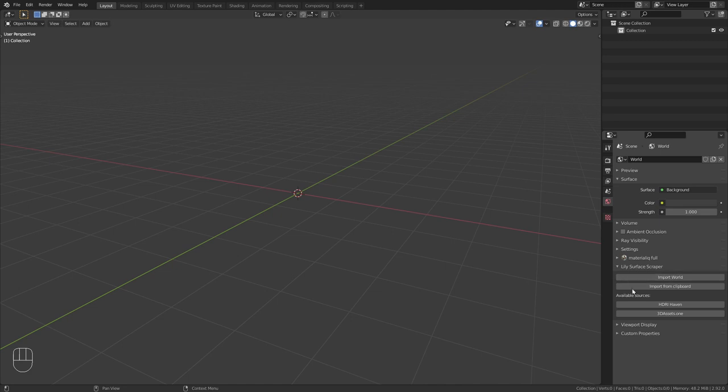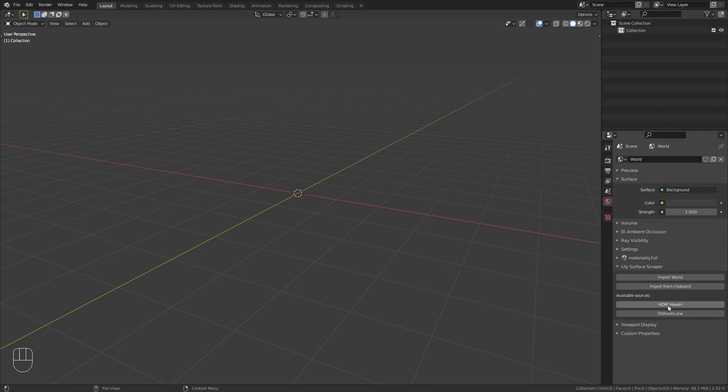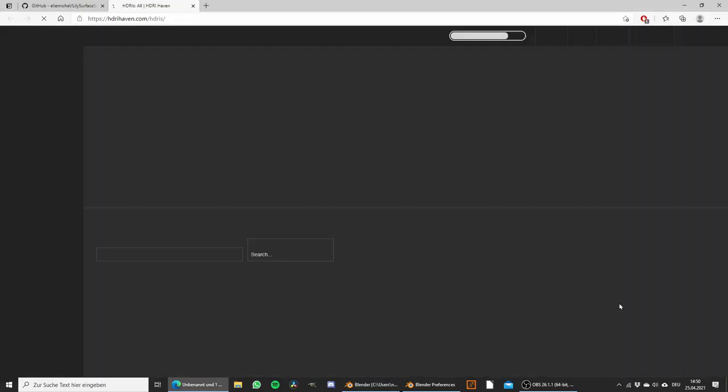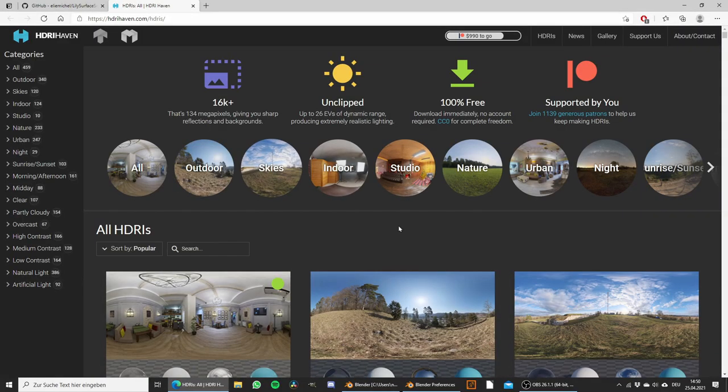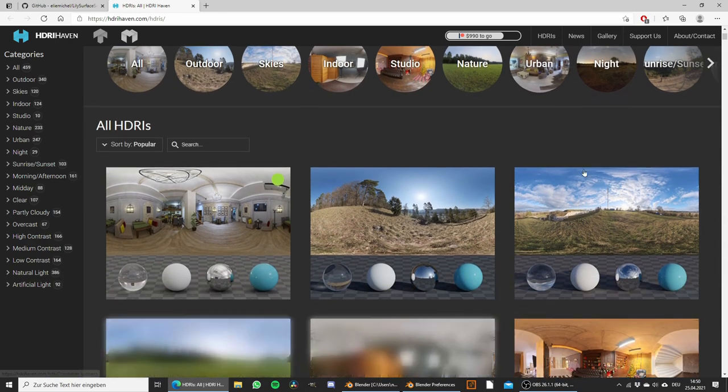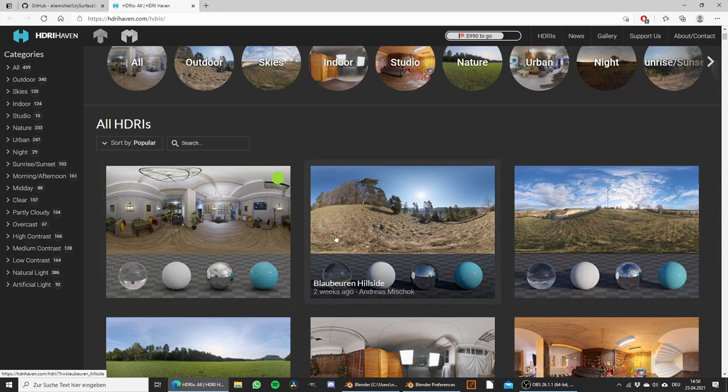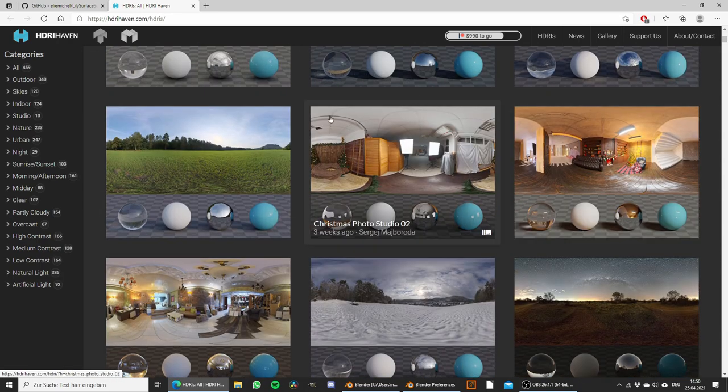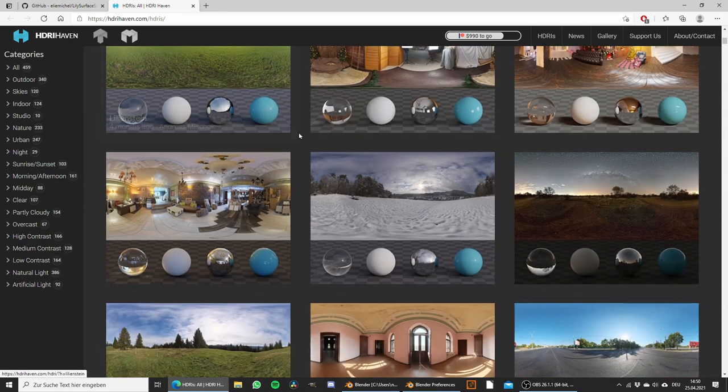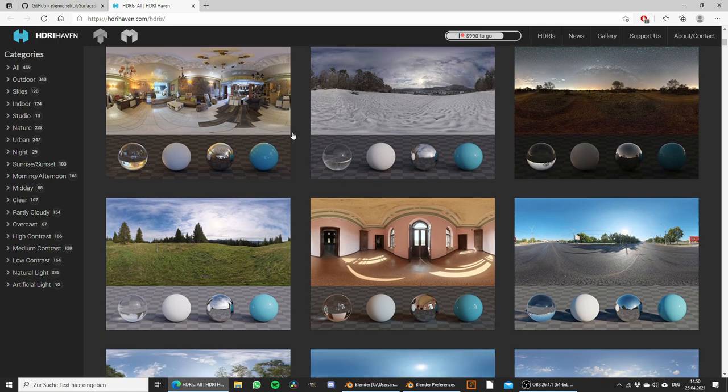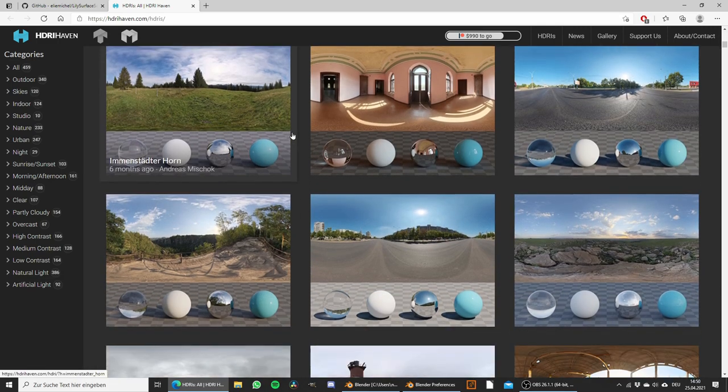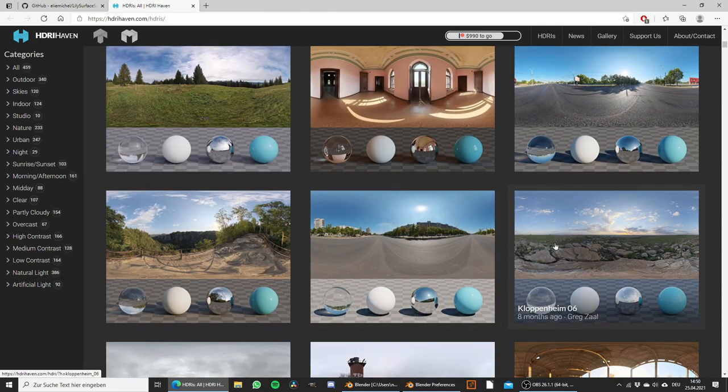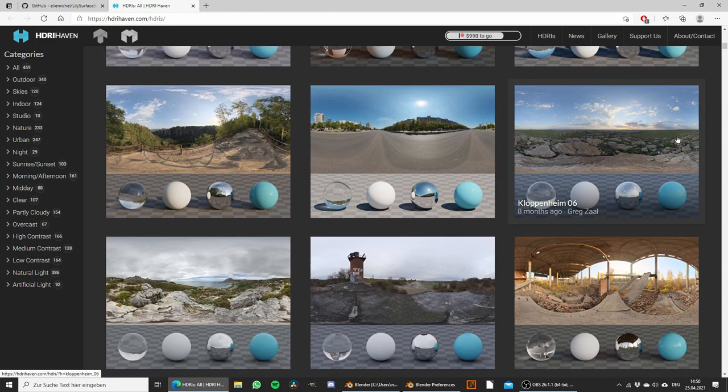Lily Surface Scraper is a really cool addon to import textures and in this case also HDRIs from the internet really quickly. So I want to download an HDRI from HDRIhaven.com so I just click on HDRIhaven and it opens the website for us. You probably also already know this website. Here you can get a lot of high quality 360 degree HDRIs for free.